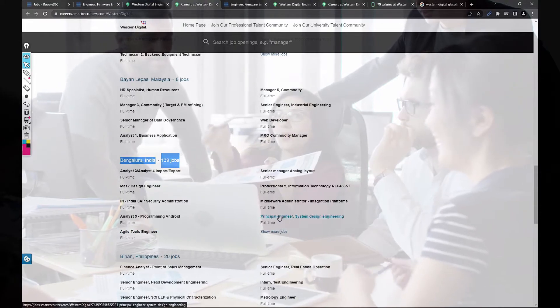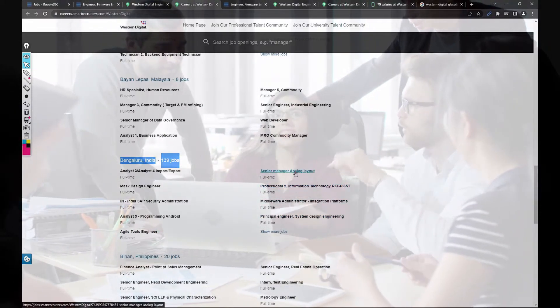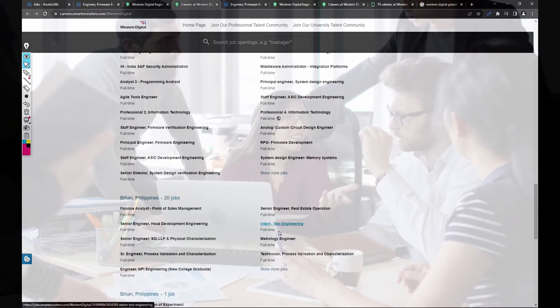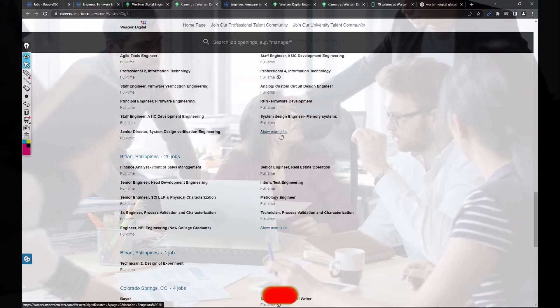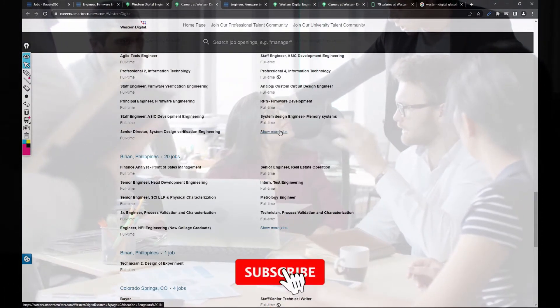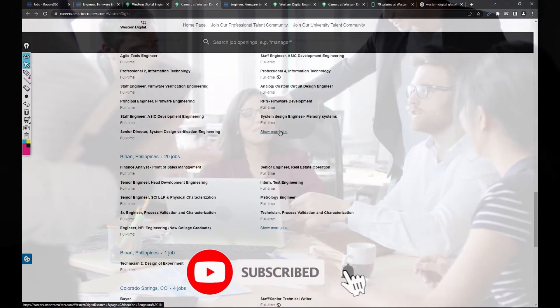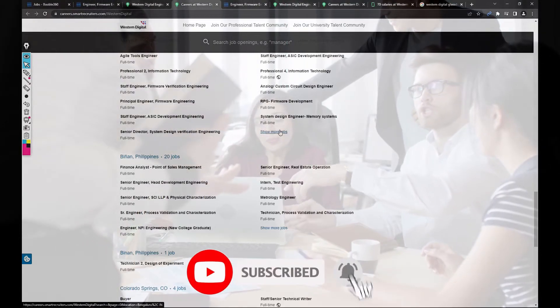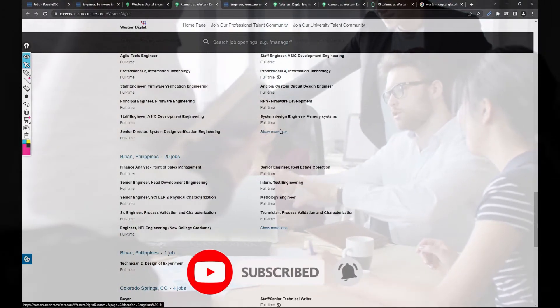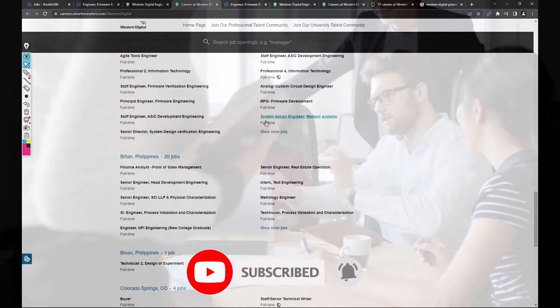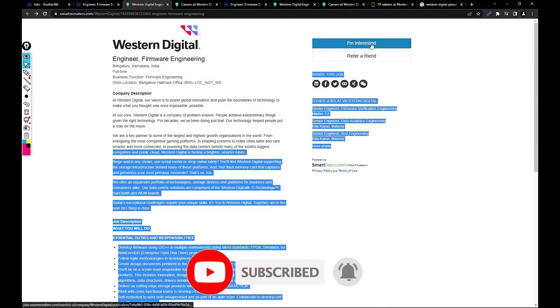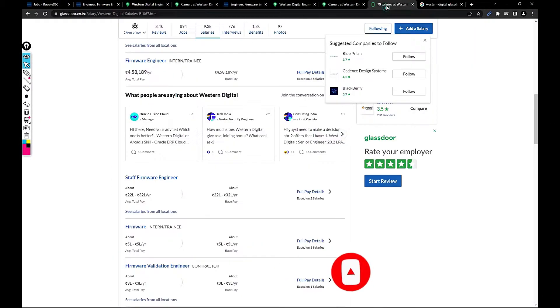SAP Agile Tools Engineer, Principal Engineer, Professional to IT, Senior Manager, Analog Layout, lots of jobs there, like 139 jobs in this company. I'm requesting you to take a look and apply for those jobs in the similar way. Just click on I'm Interested and then apply for the jobs.